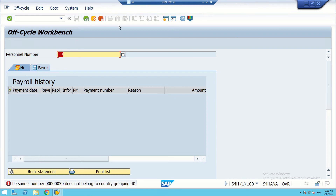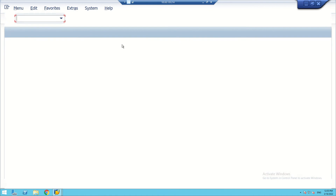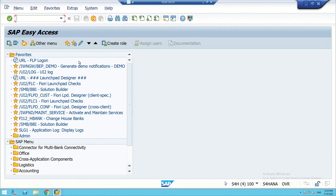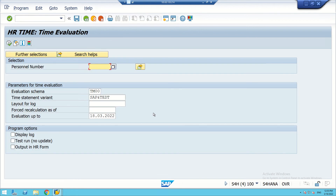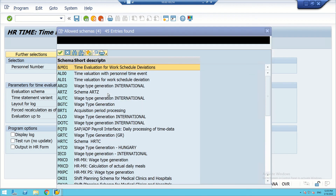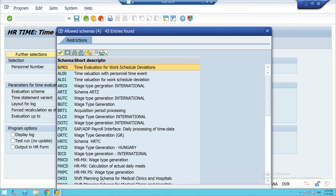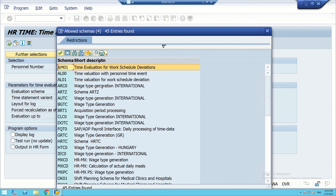Let us now see the next driver — time drivers. The T-code for time drivers is PT60. Just as our payroll driver has a certain kind of schema, the time driver also has a certain kind of schema. The most frequently used schemas here include TM00, TM01, TM02, TM04 — these are time evaluations.